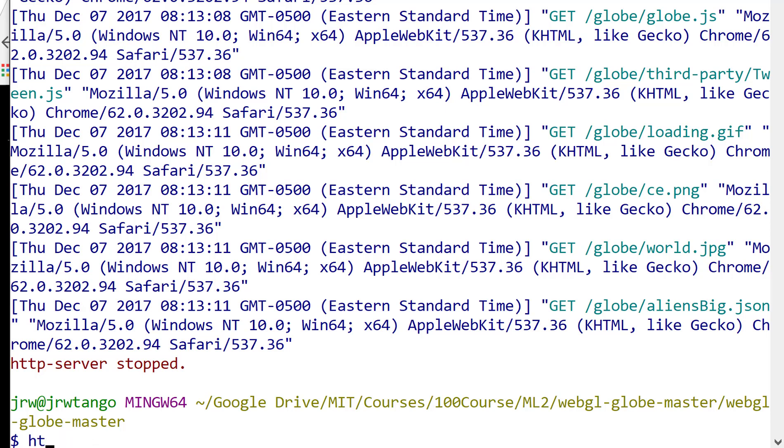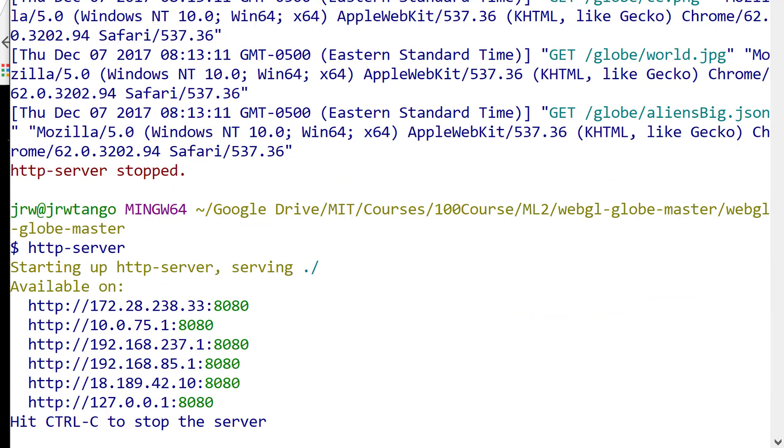To load the server, npm install HTTP-server, and that'll install the server, then you run it. It runs on port 8080.